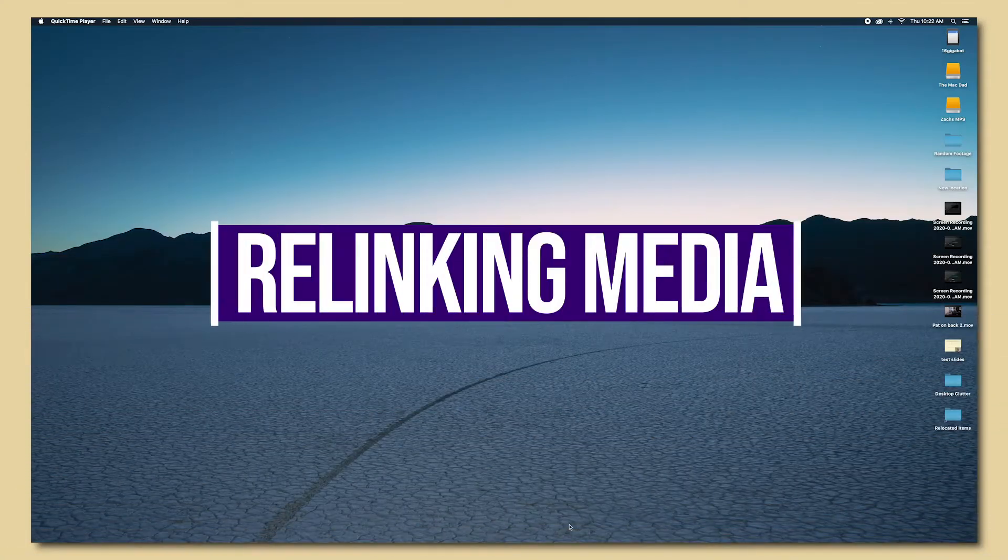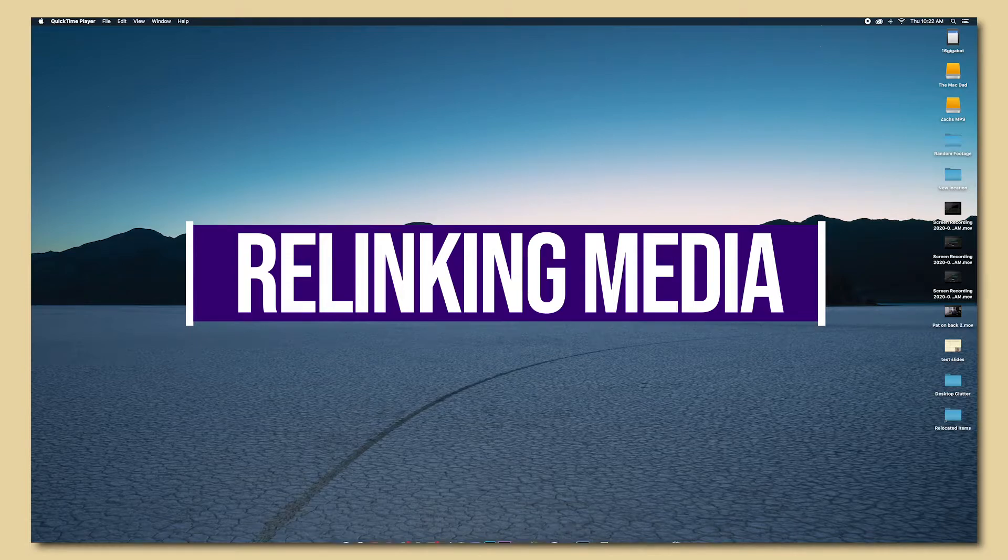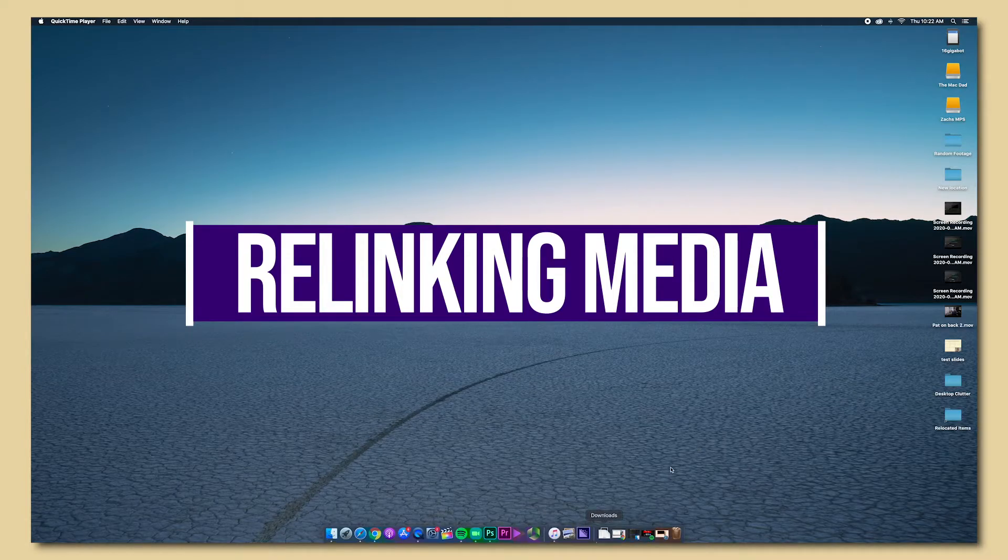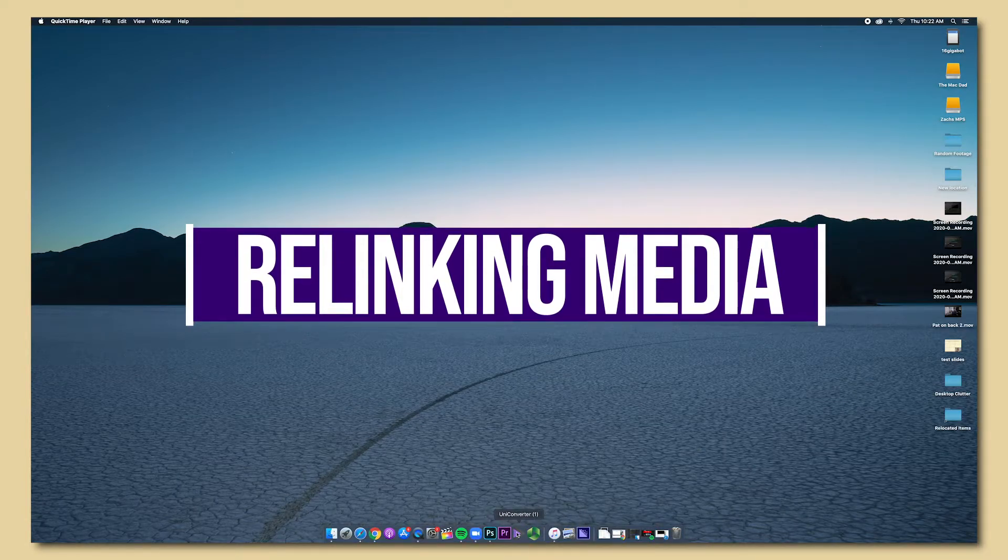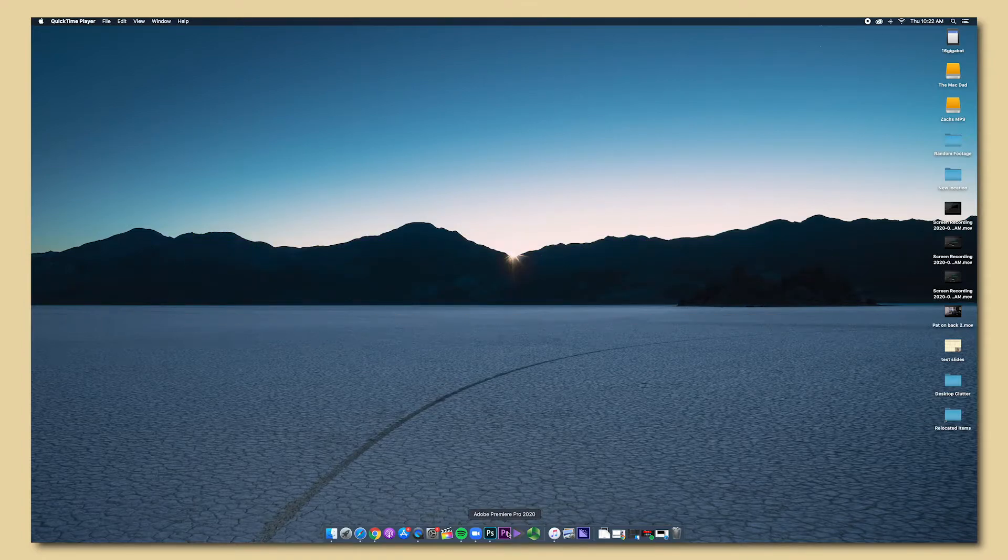Today's video I'm going to show you how you can relink missing media in Adobe Premiere Pro. Now I have a project I'm going to open up and when it does it should be asking me